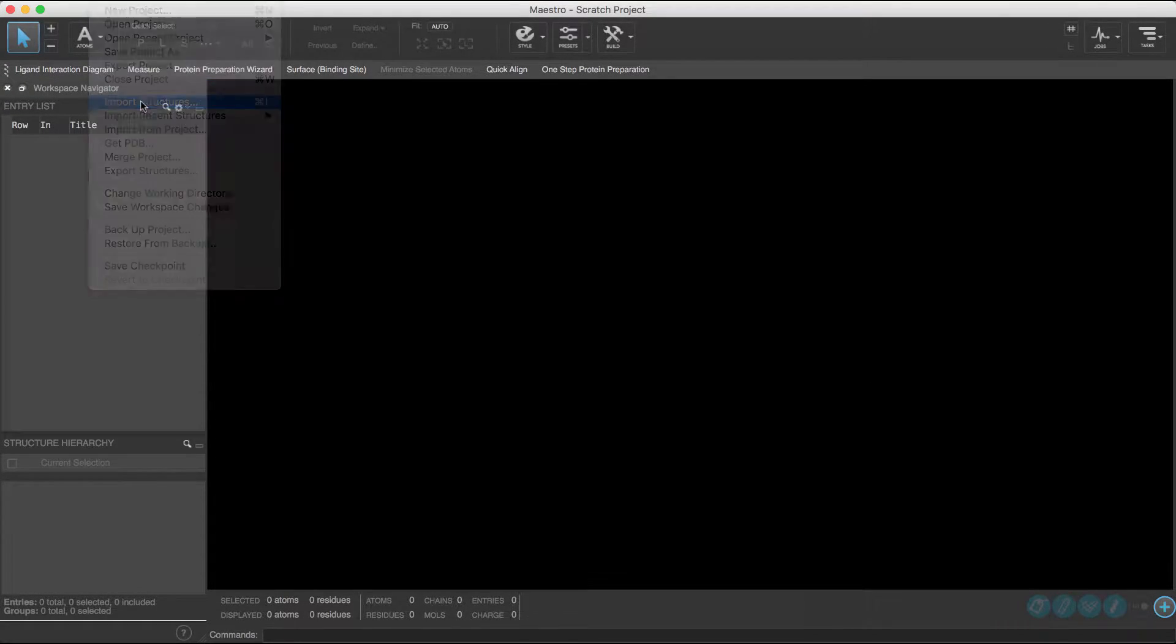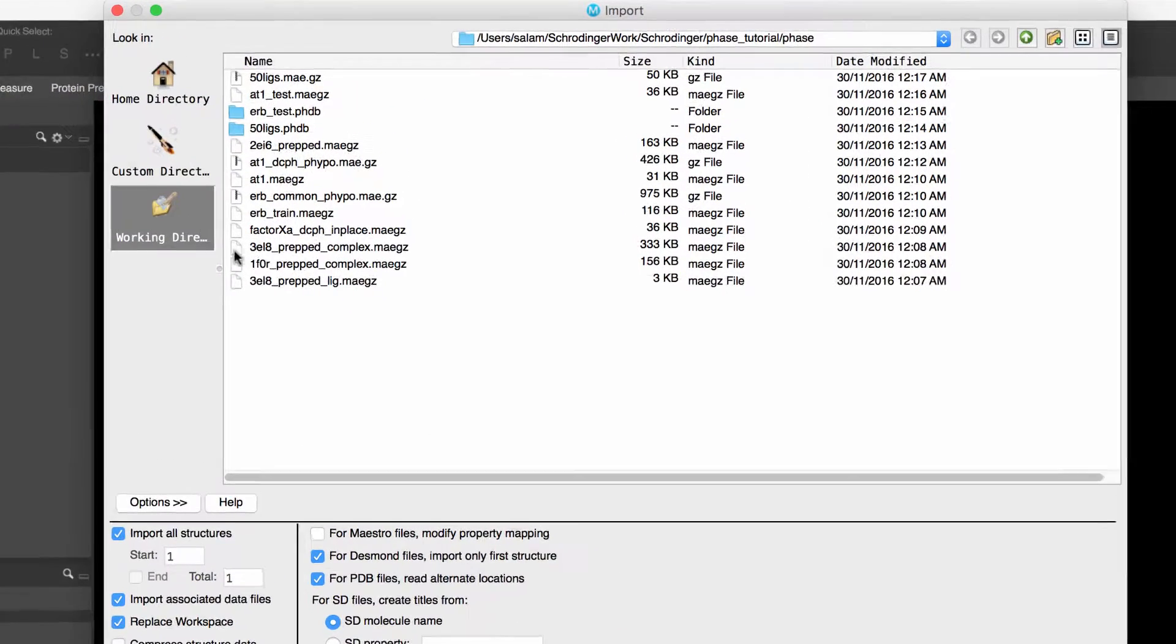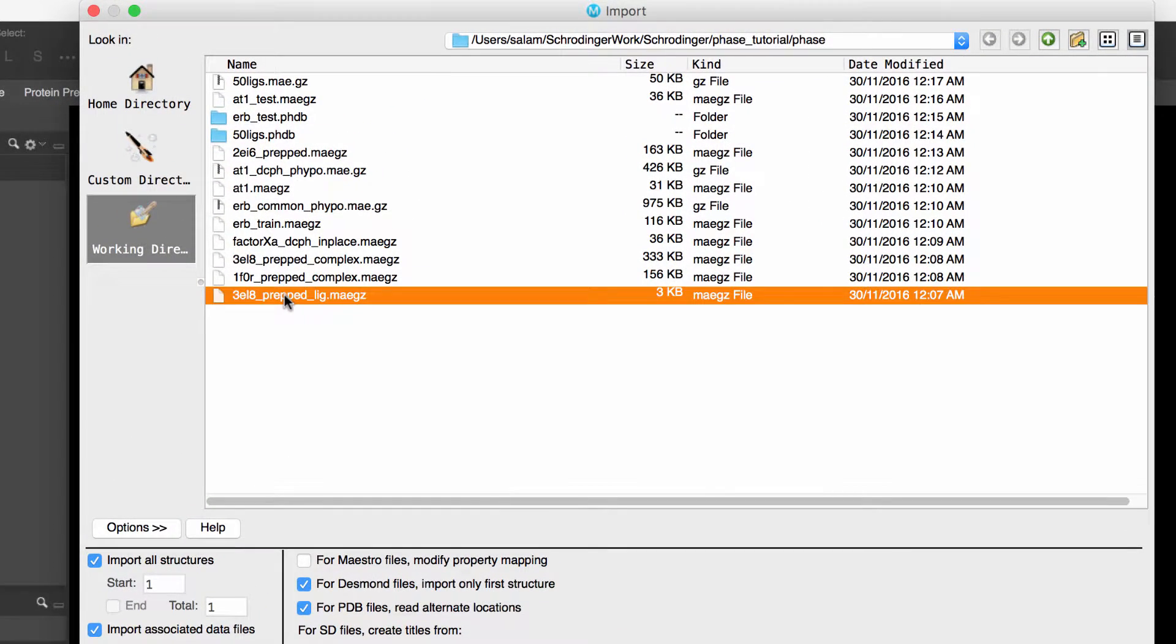We'll start by importing the ligand, which in this case is the file 3EL8_prepped_lig.